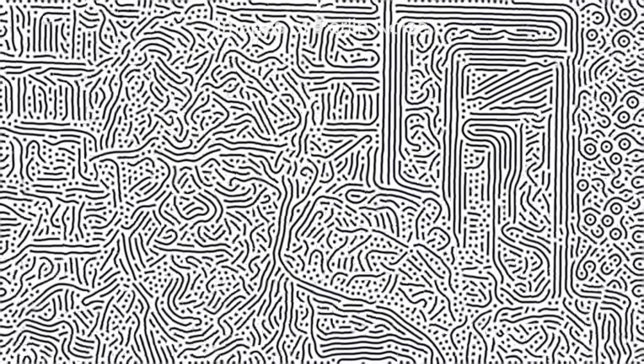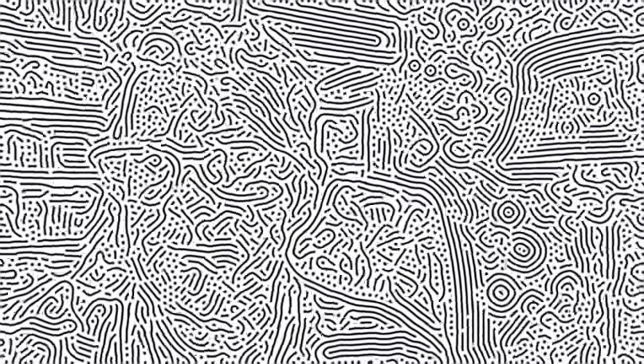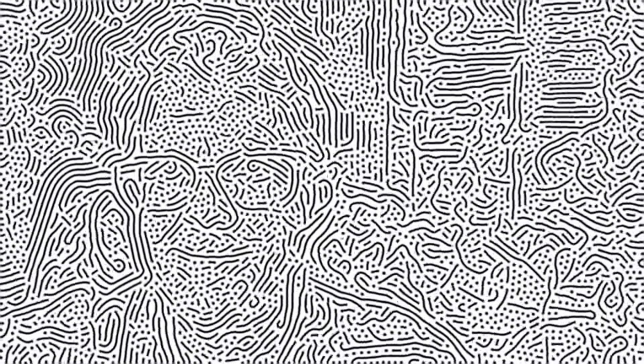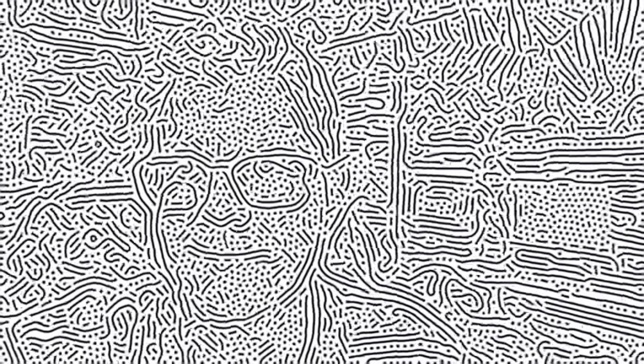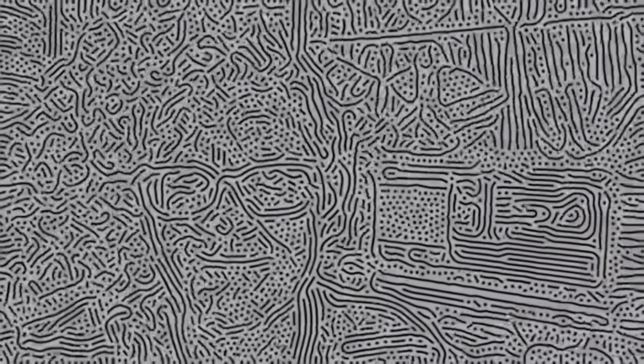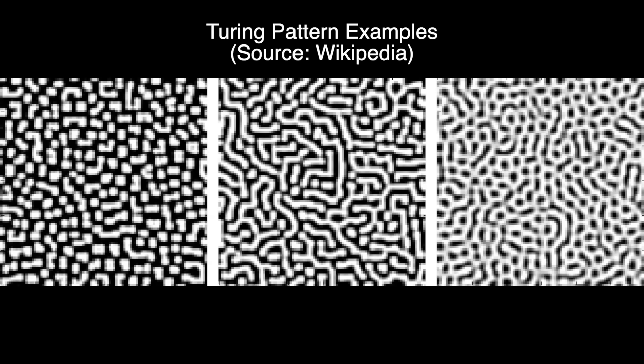So, other than looking kind of cool, is there any point to this? Well, some of you may recognize this as looking similar to a Turing pattern.